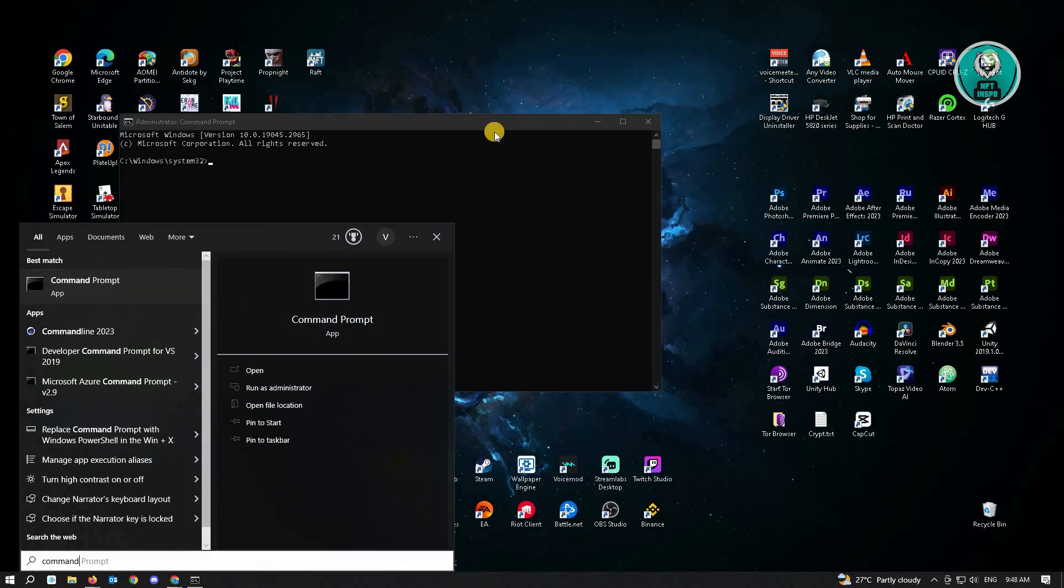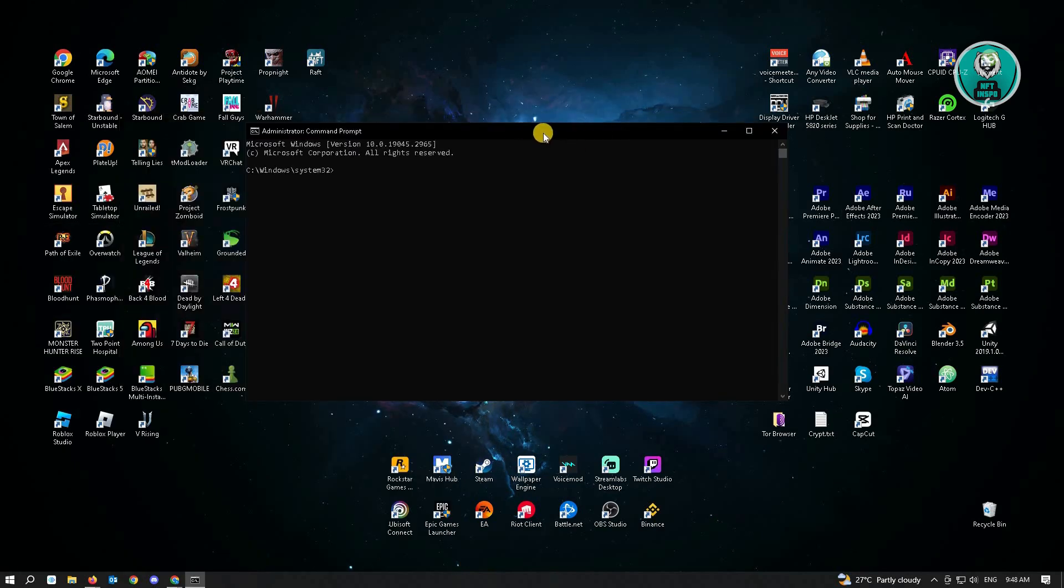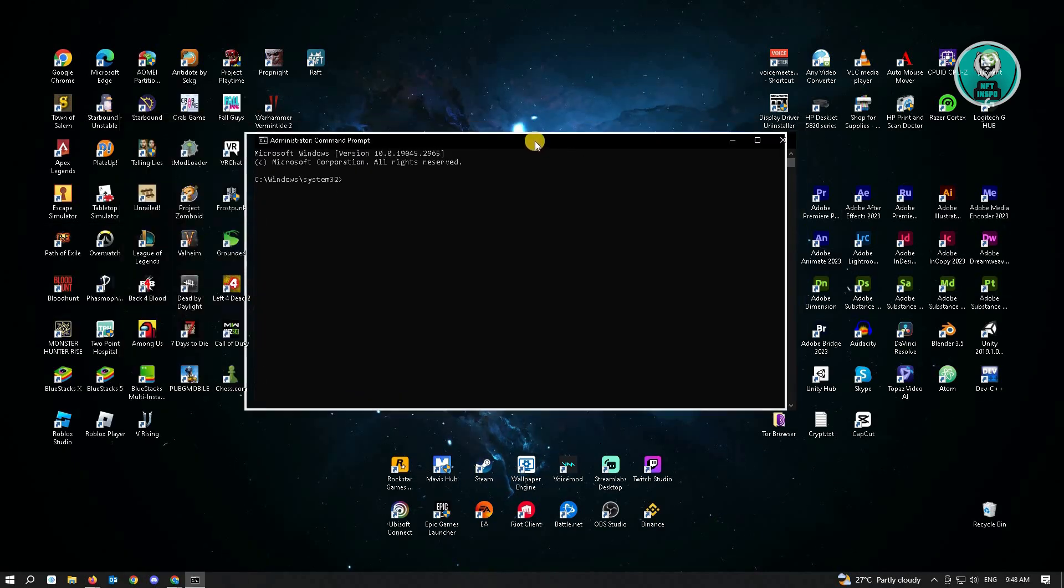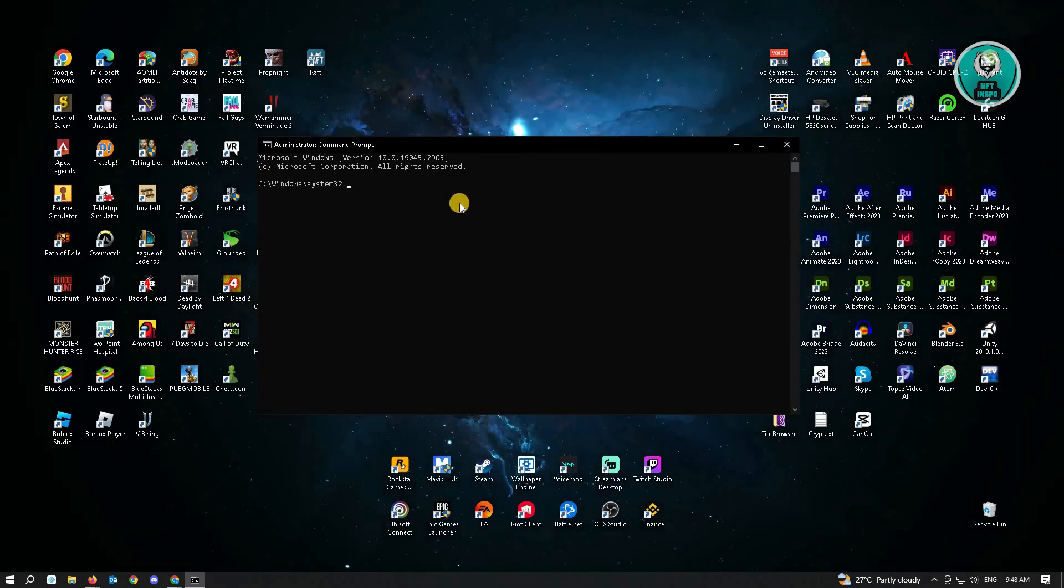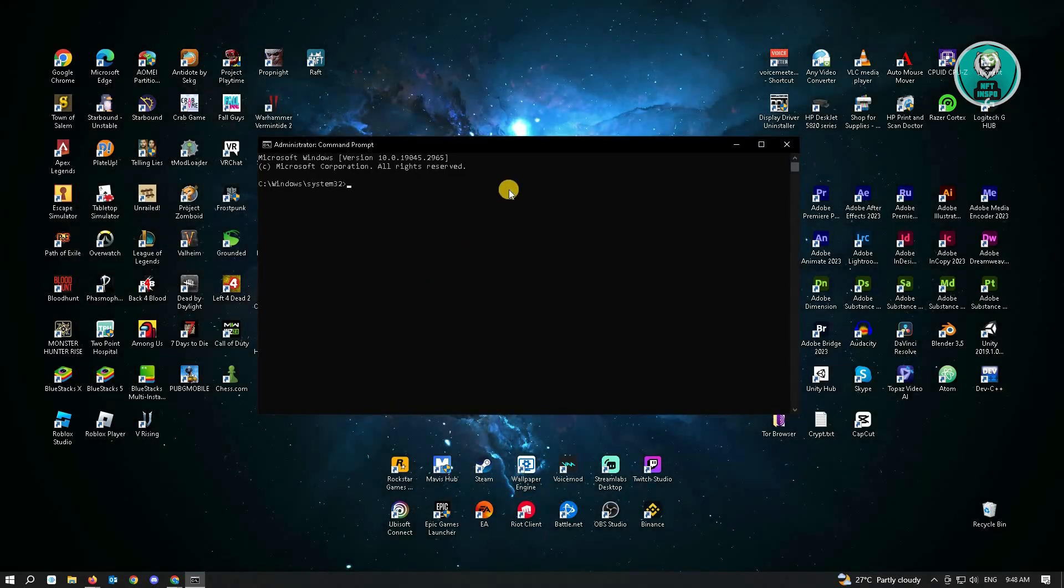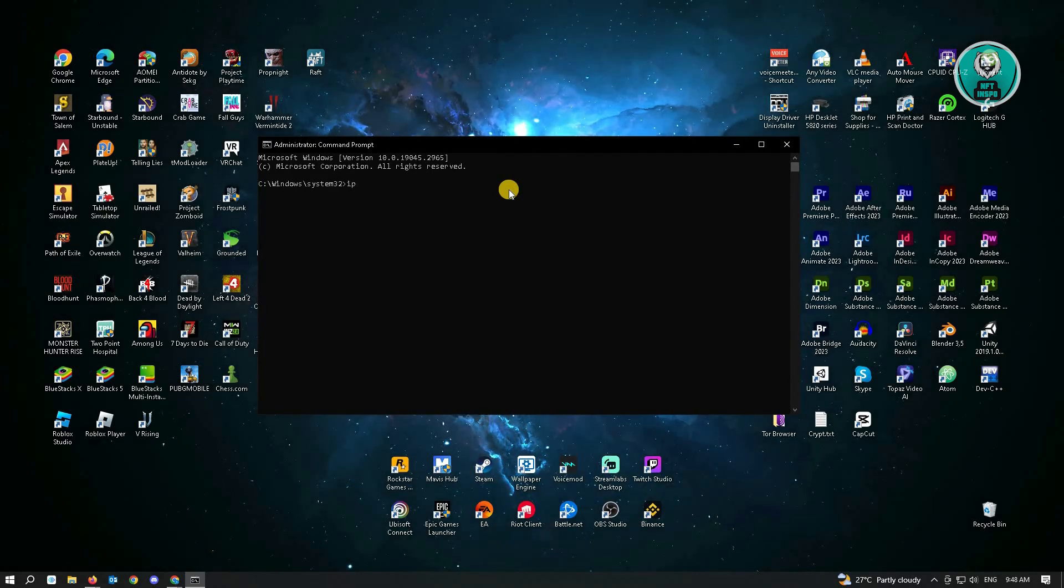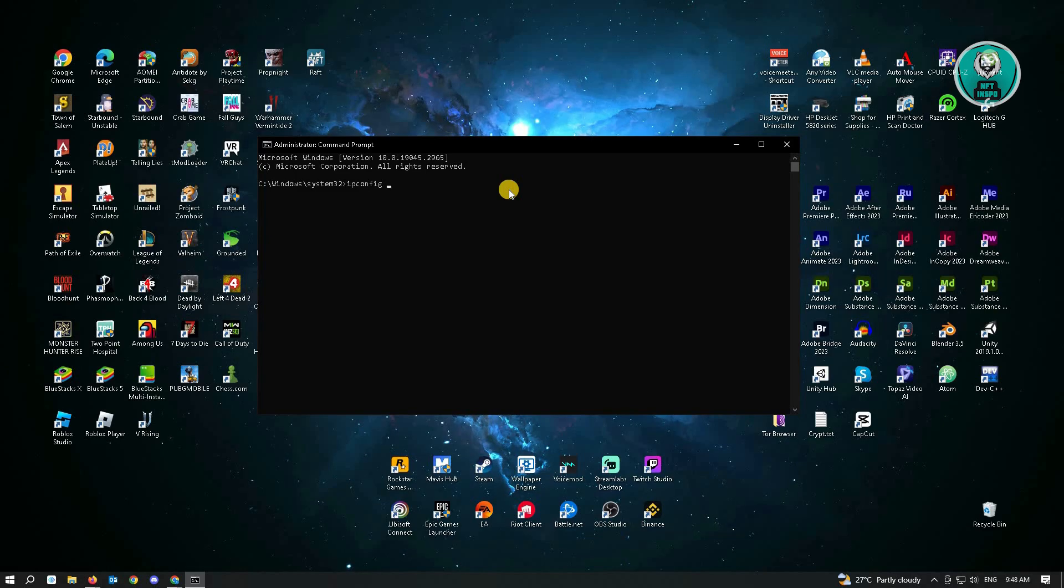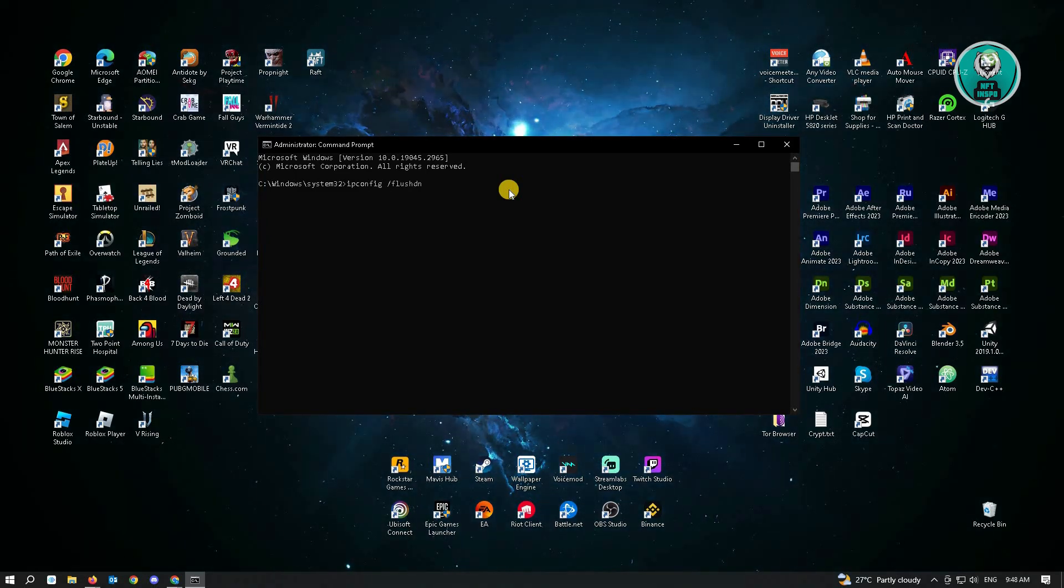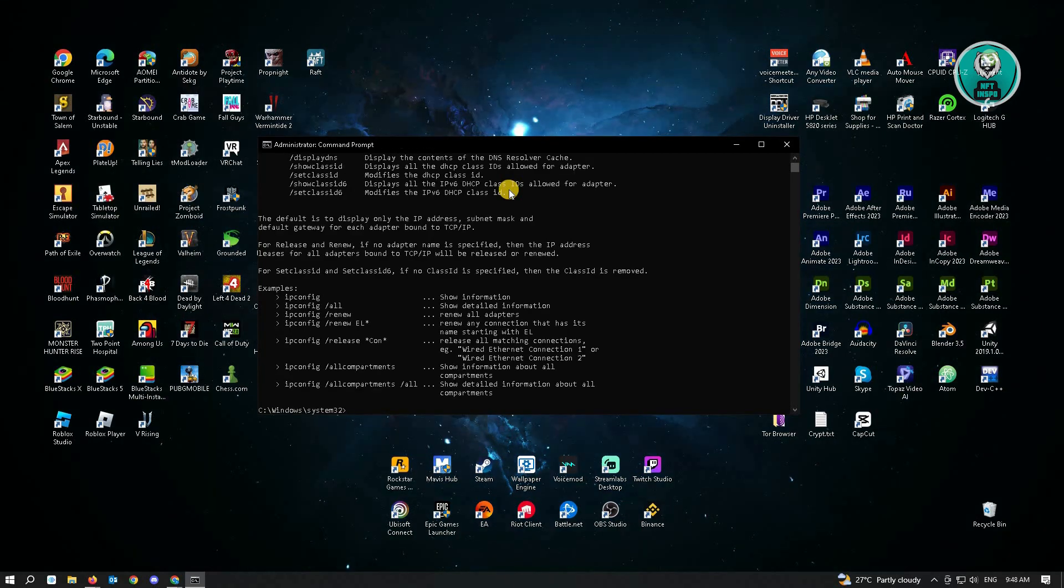If there are any prompts or pop-ups that request your administrative confirmation, just click yes. From here, type in the following commands I'll be showing you. For the first command, you want to type in ipconfig space slash flushdns and just hit enter.